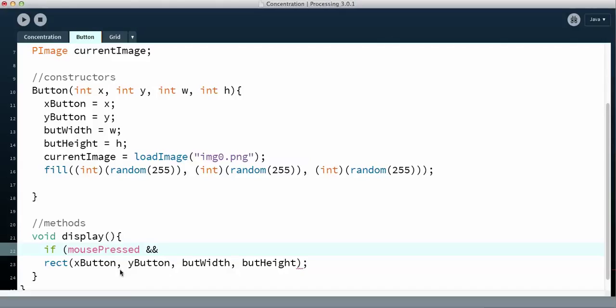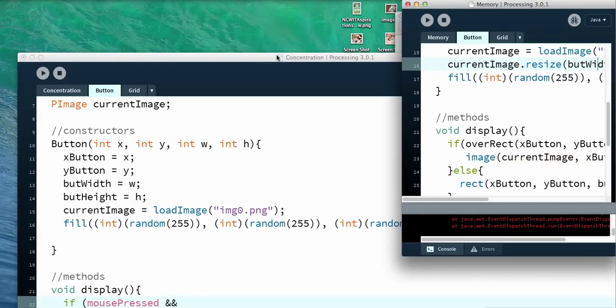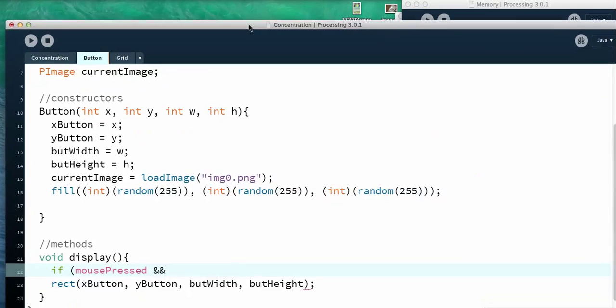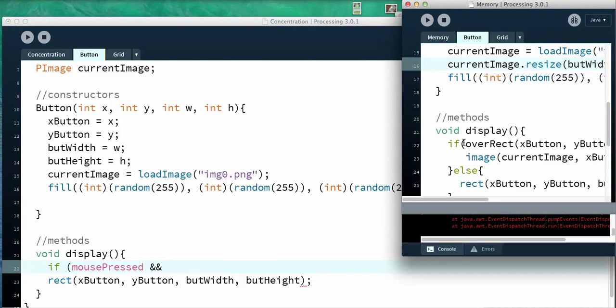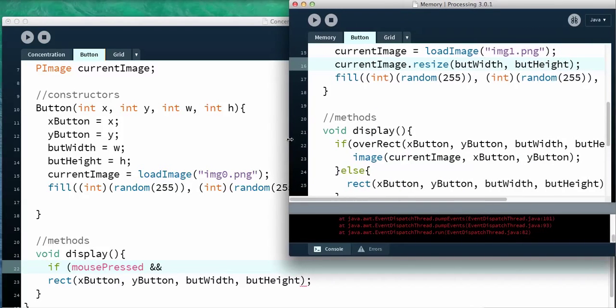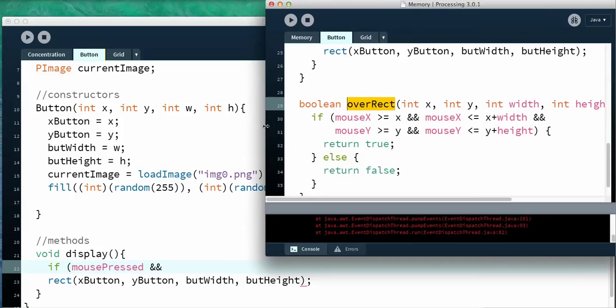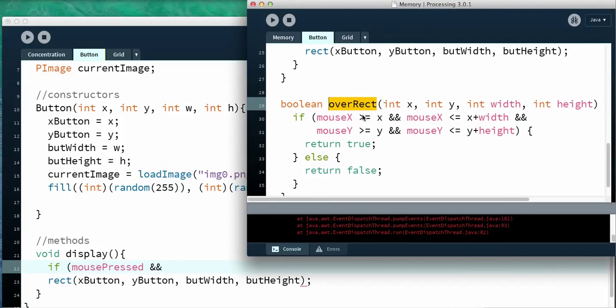Now in order to do this I actually have it in another program and I want to make sure I get it right. So I have it over here, this program, and I want to make sure I have it right. I created a method called overRec and you can see that it takes an x, y and a width and a height. So basically that's the limits of the rectangle. And then you just basically check to see if the mouse is within the limits of the rectangle.